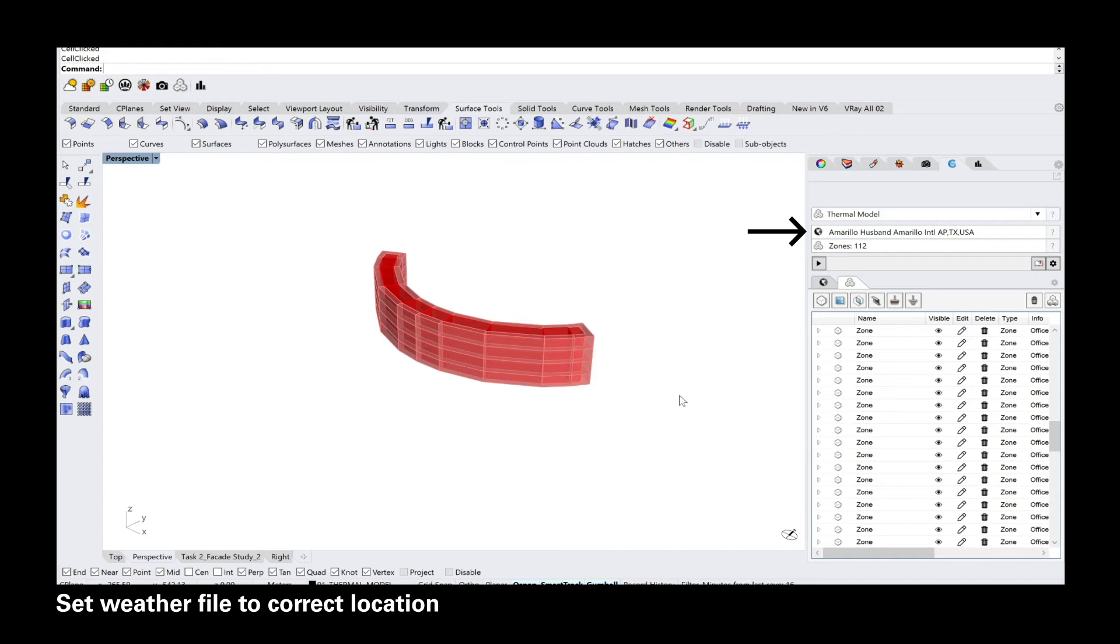And make sure that the correct weather file is selected according to the location of your project.